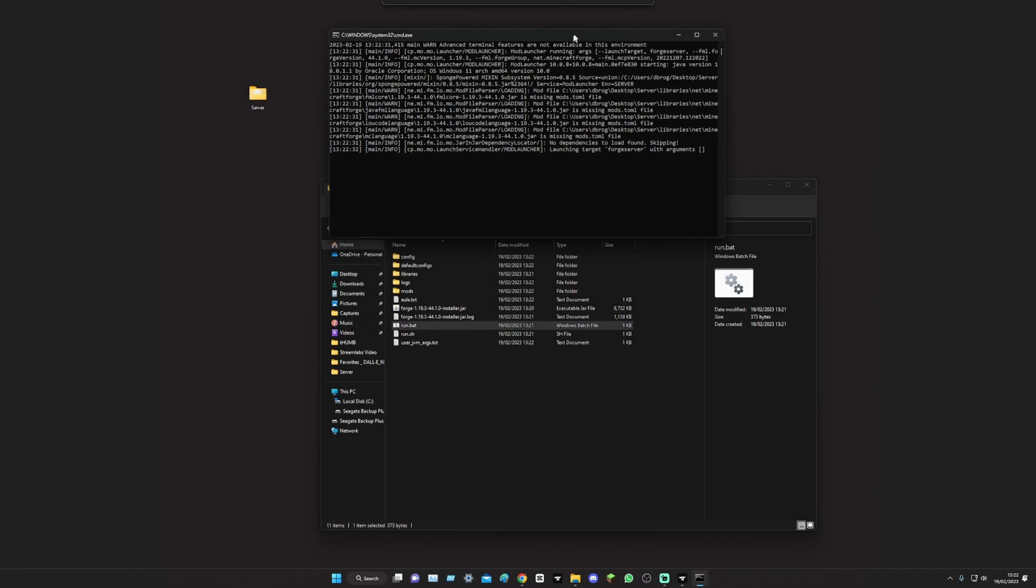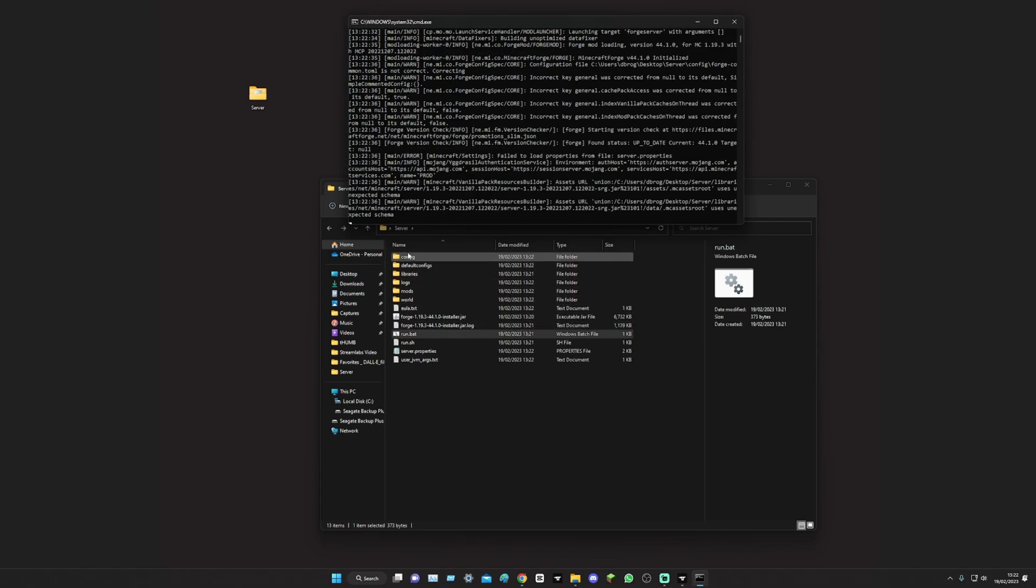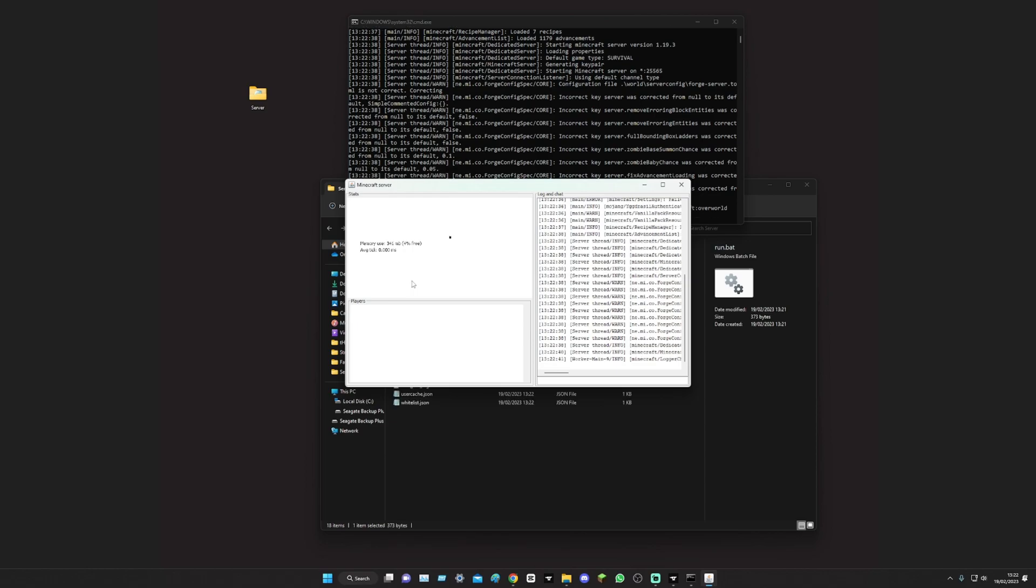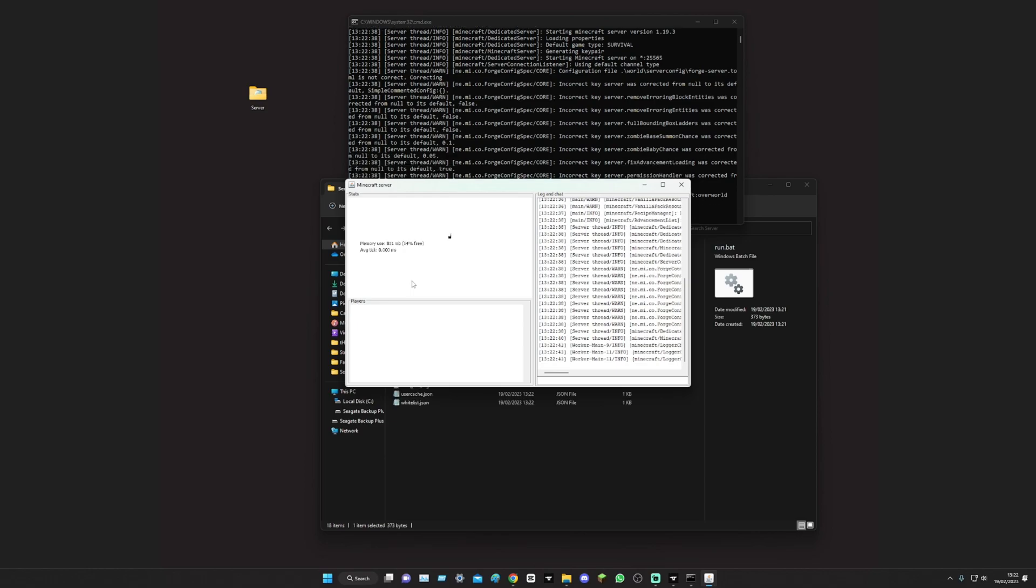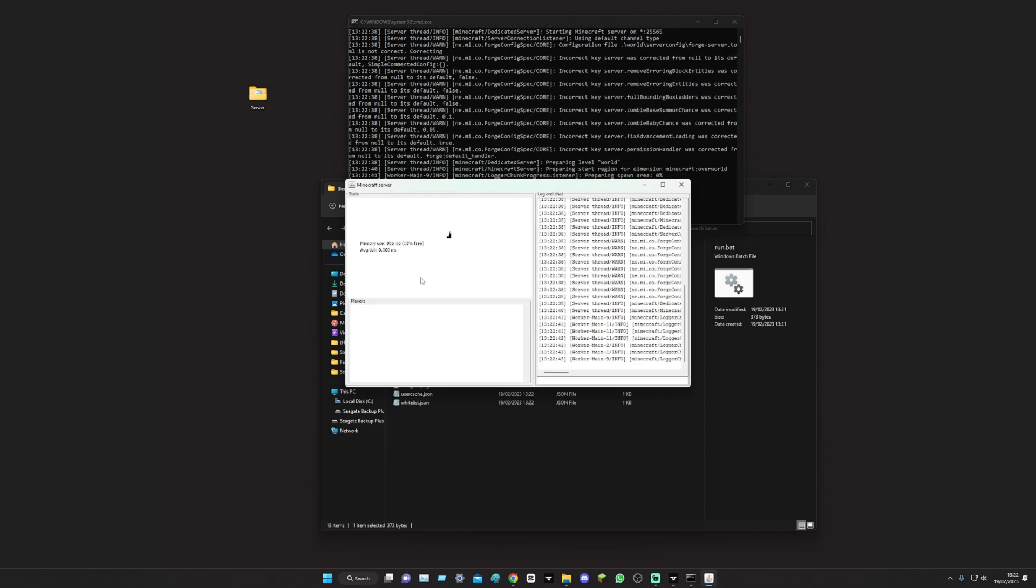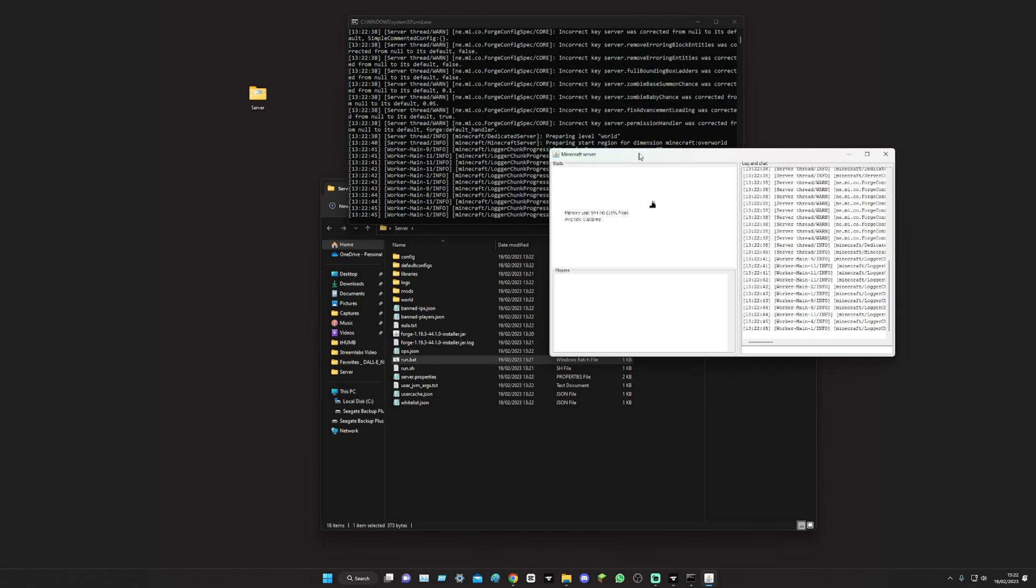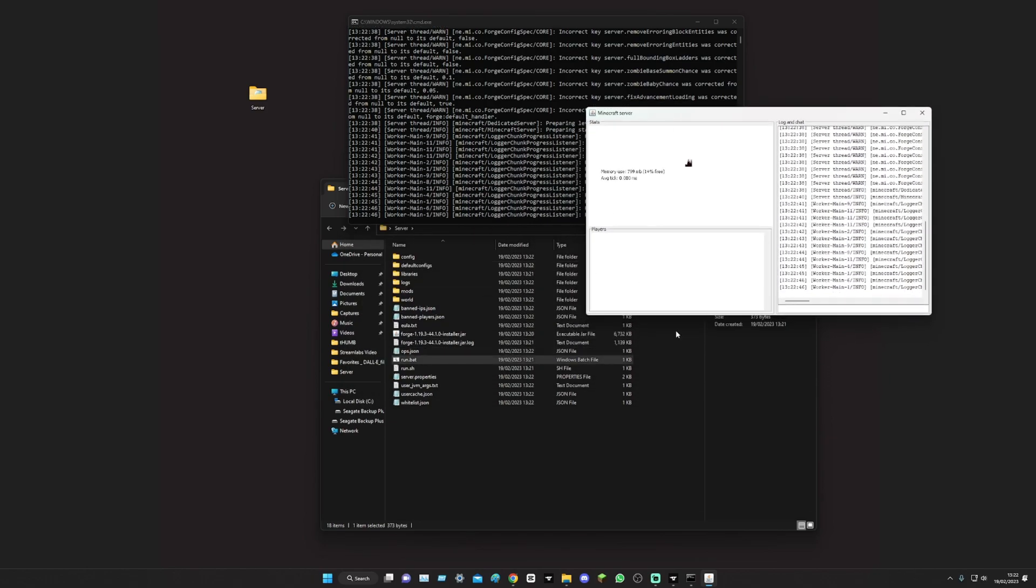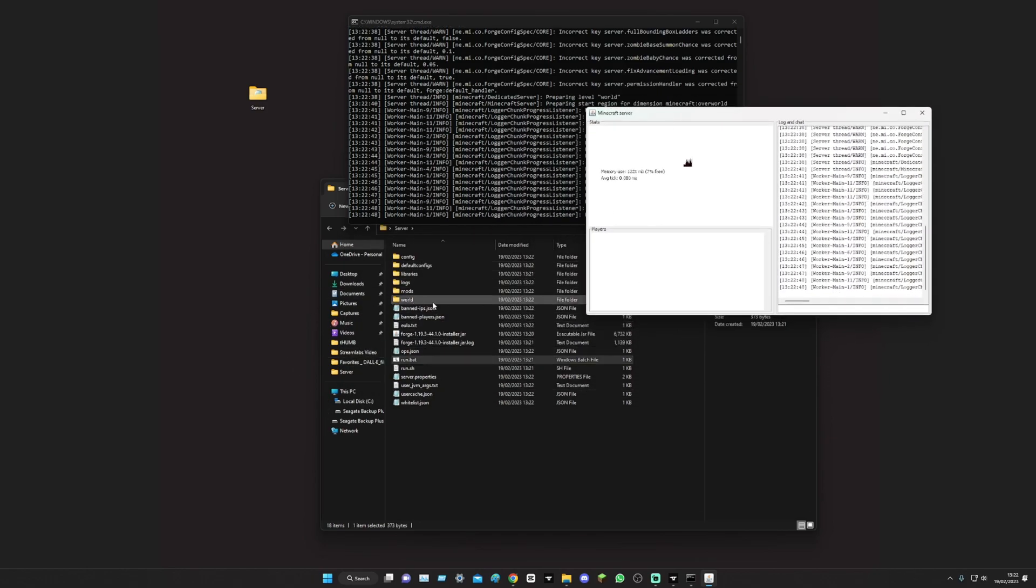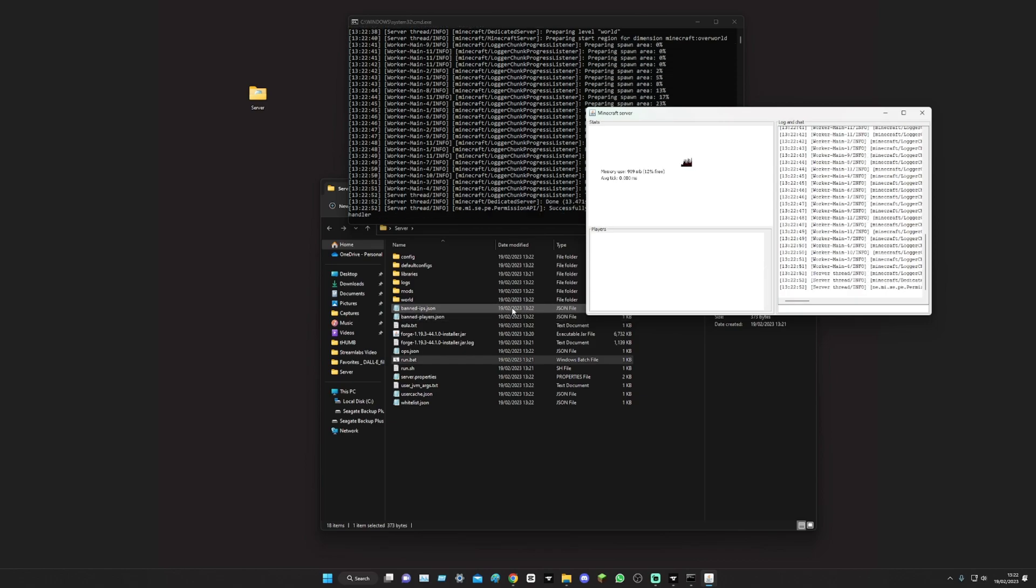And as you can see, the bat will then actually start generating all the folders that we need, so the world, the mods, the logs, all that sort of stuff, and it will open up the server. Just wait until it's completely done so it's opened up all the correct stuff. You can change your world at any time anyway, I'll show you how to do that as well.